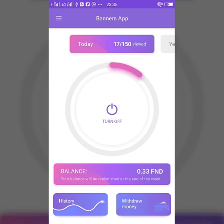Welcome guys. Today we will discuss about Banners application, which is a FutureNet product — the biggest revolution in the history of Android mobile. Here in Banners application, you can earn without investing any money.